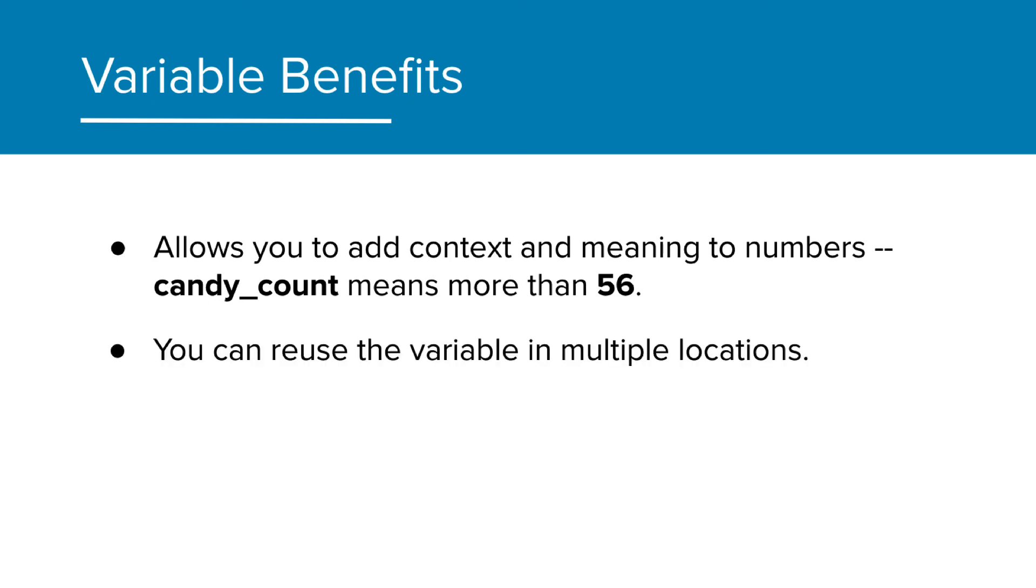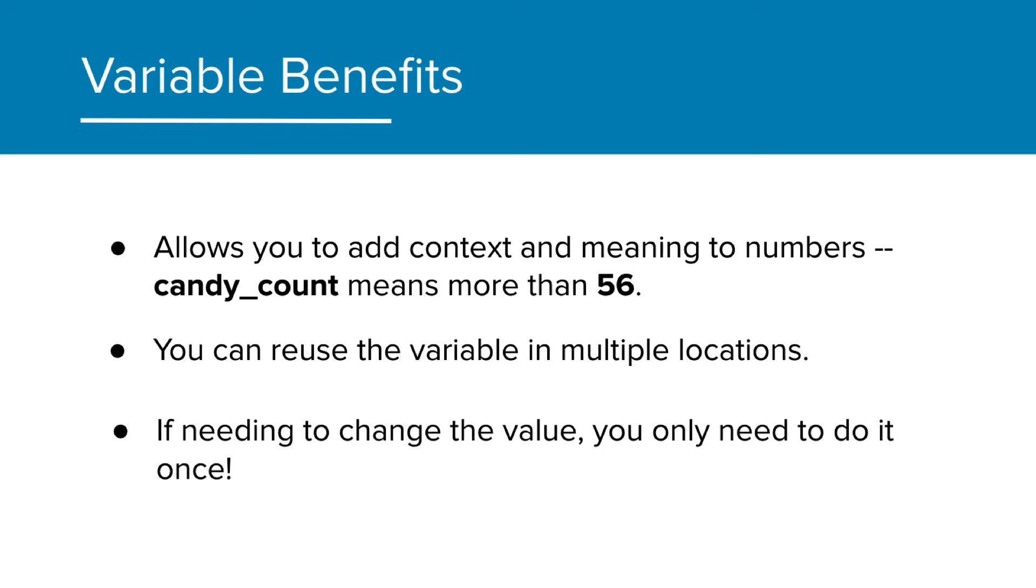We can reuse the variable in multiple locations. And if needed to change the value, you only need to do it once. And I can't understate how important this is as soon as we have complex programs because that variable could be used 50 times.